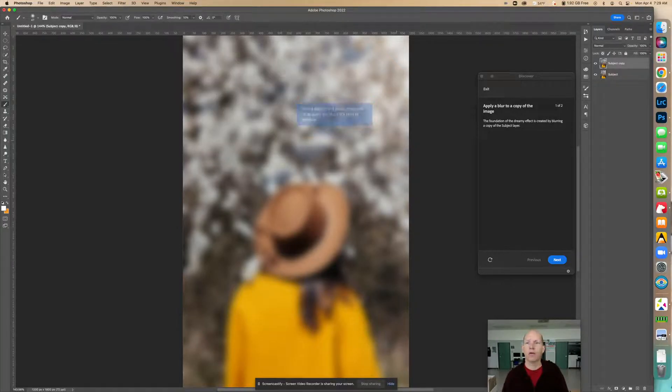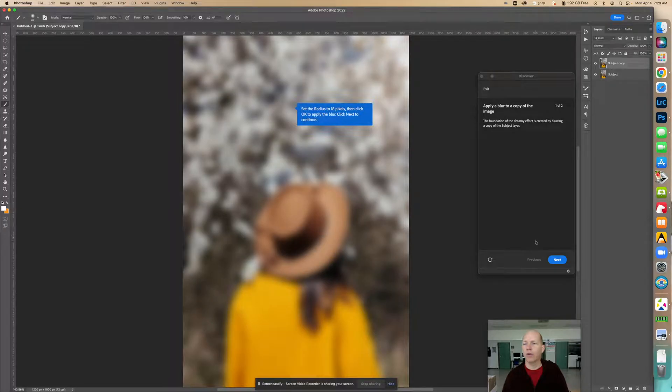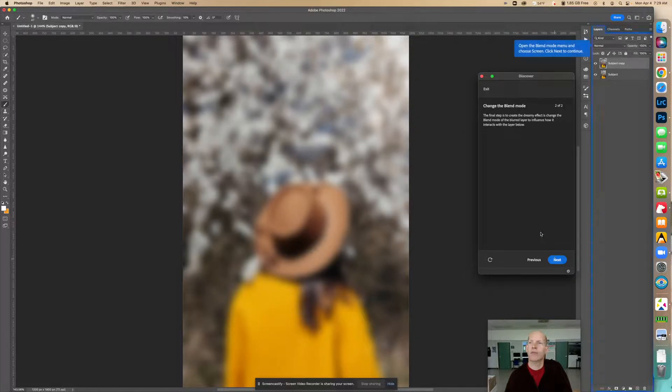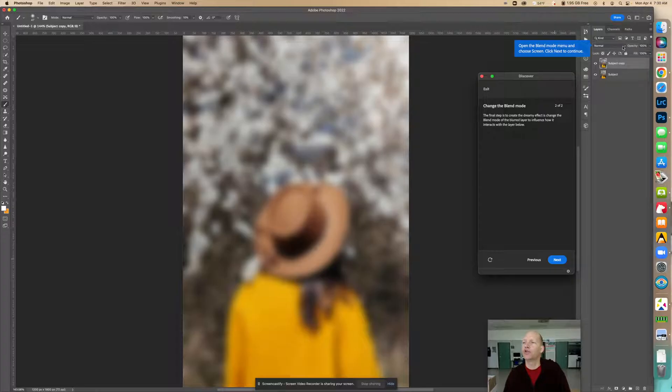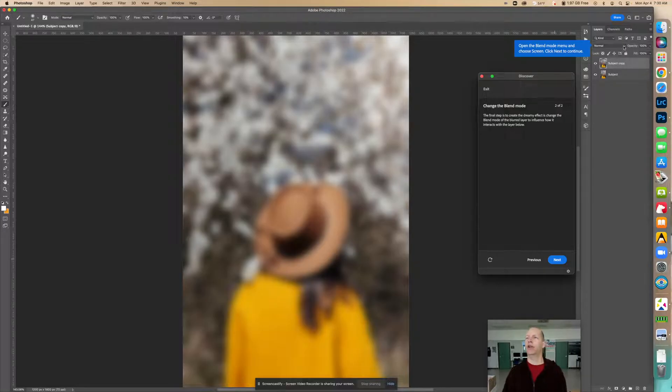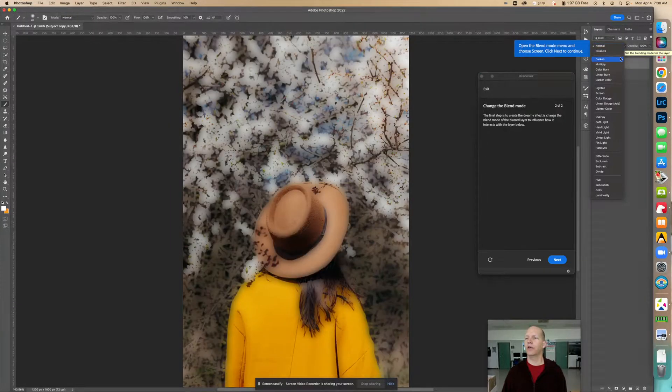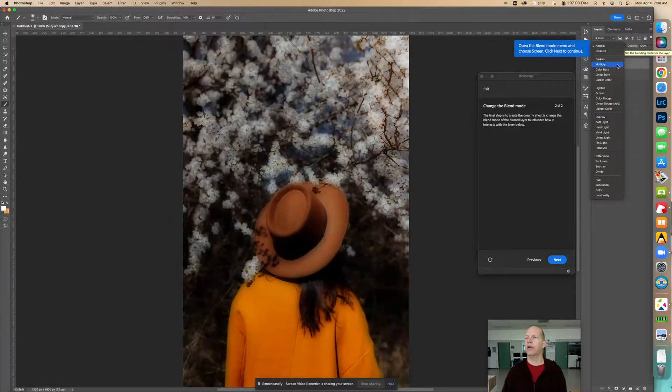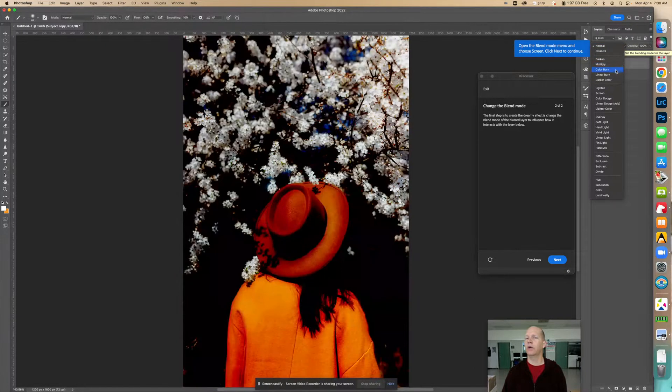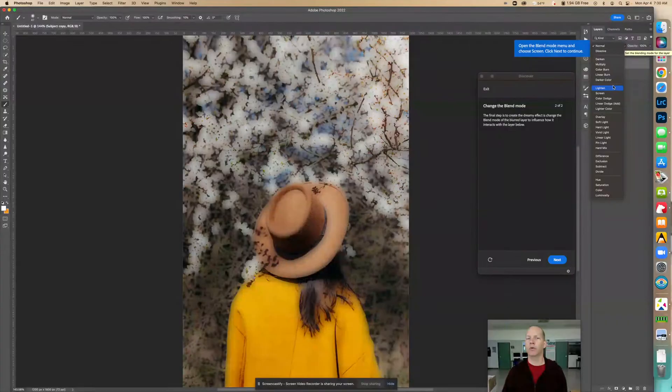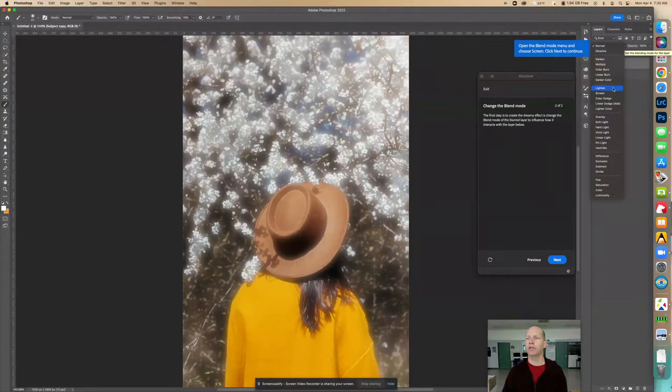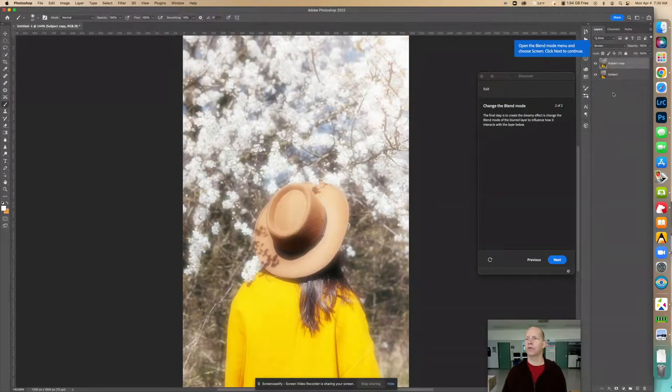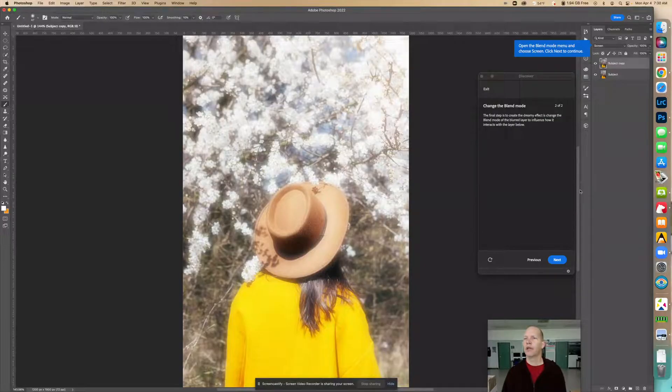And now we're going to click next. Now the next thing right here, we're going to change this blend mode and choose screen. So right here it says normal, and we're on this layer right here. But we're going to change this to a different mode. So we're going to find screen. So if we look down here, we can see what it does every time you put one in here. But we want screen. We're going to go screen.